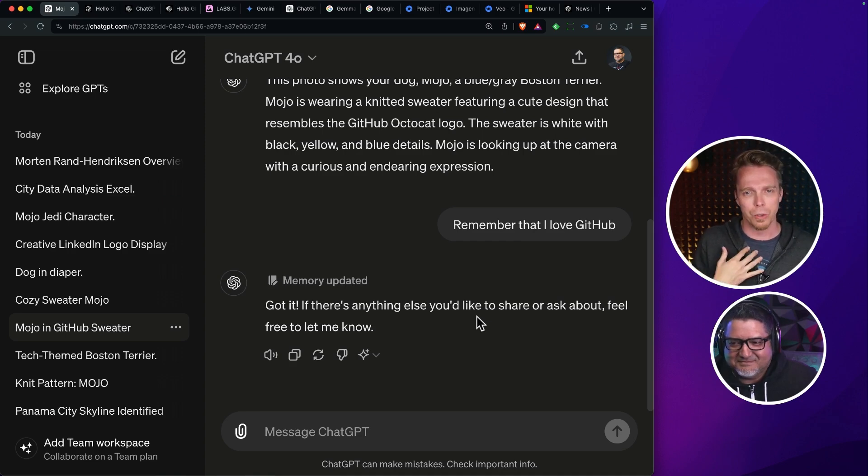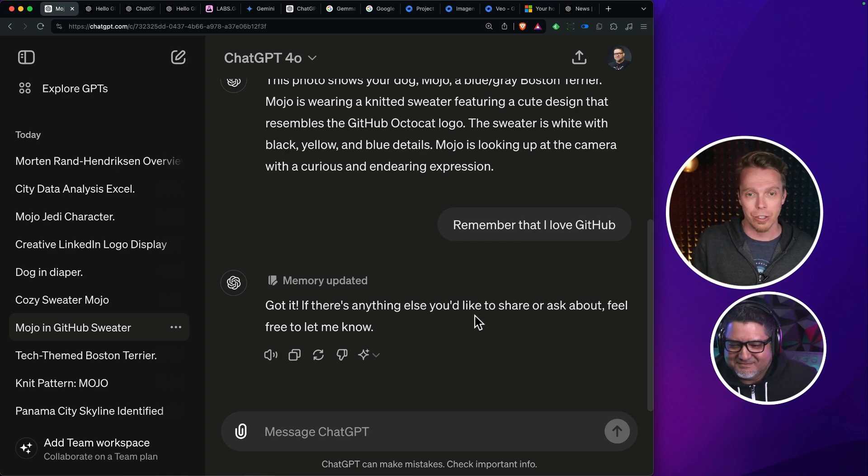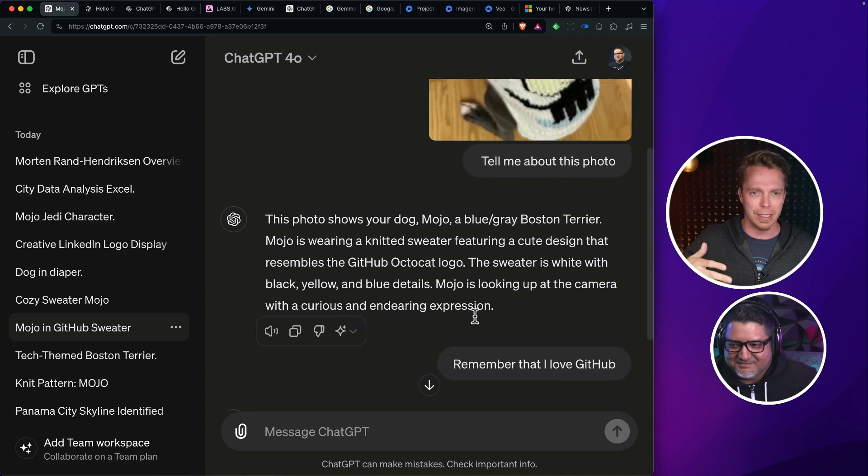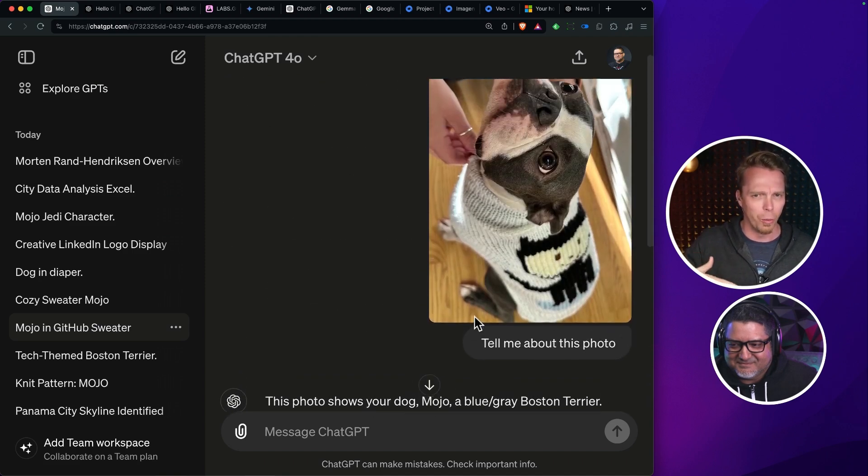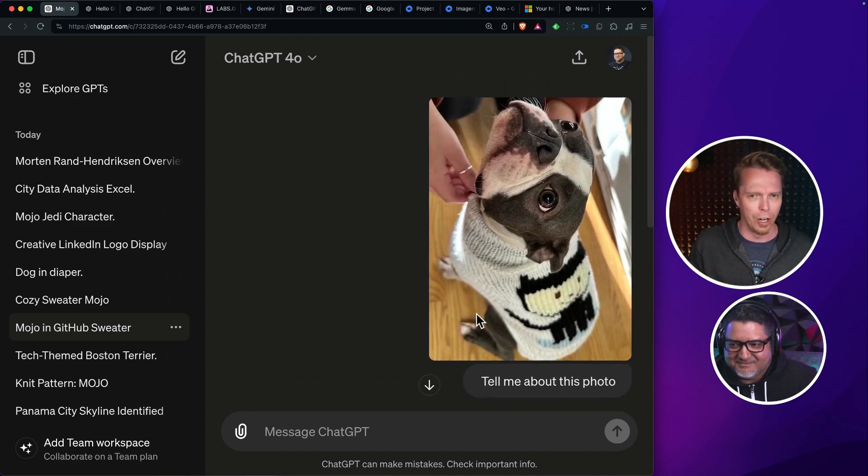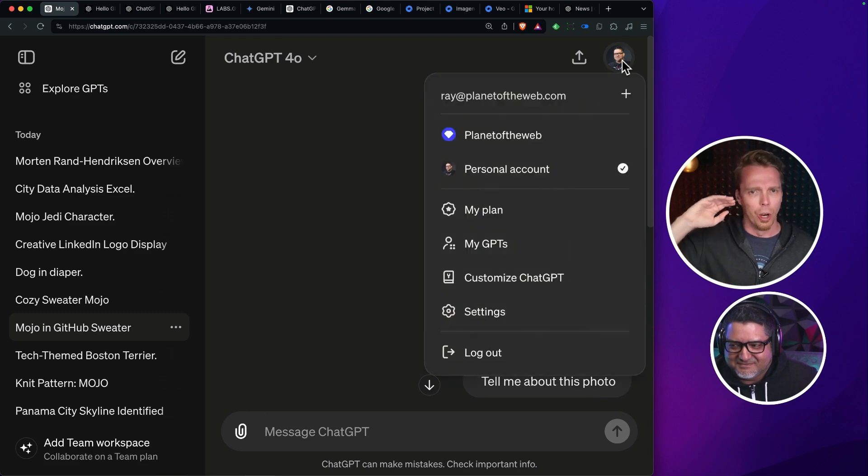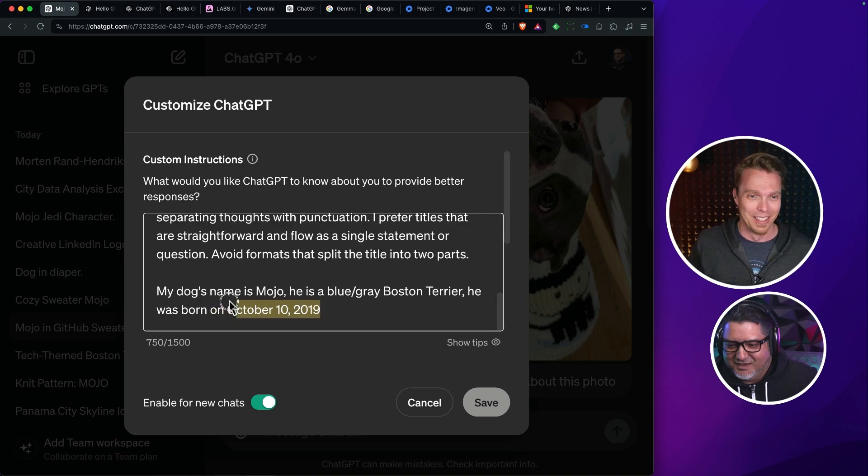We as users need to be super aware of how the system works and what it's actually doing, so that we're not getting fooled into thinking that it's somehow magically aware of who we are or what we're doing, or it's able to almost have like precognition to guess at where we're going with things.